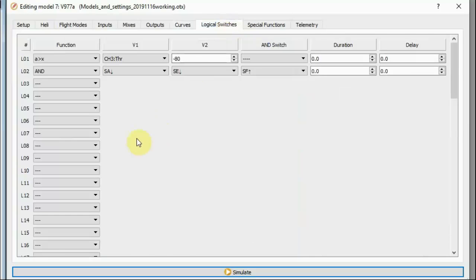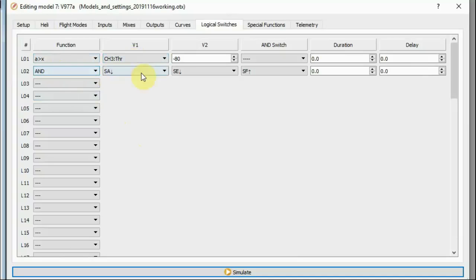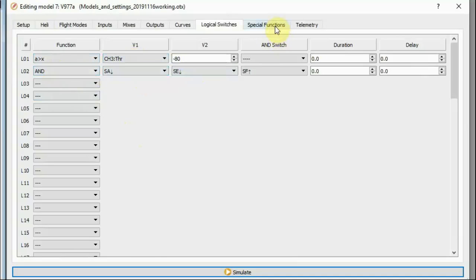I've only got two logical switches at the moment. One to switch on the timer and one basically just to play a sound telling me I'm in idle up mode.